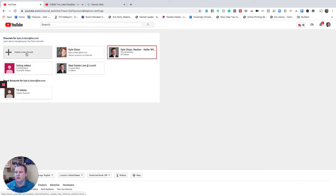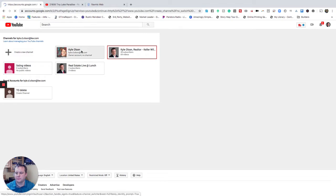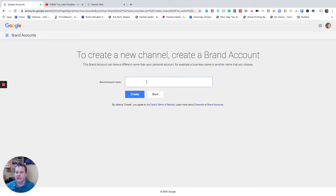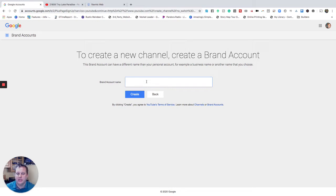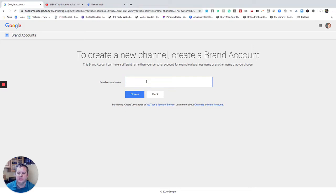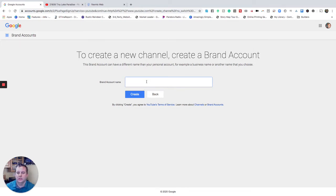We're going to go to create a new channel and you're going to create what your brand account name is. Now again this needs to be an unbranded channel so it cannot say anything about the brokerage that you're with or your name. You could simply say it's something like home videos or you could call it MLS videos or home tours or whatever it is that you're wanting to put that on there, virtual videos, virtual walkthroughs, whatever you want to do.